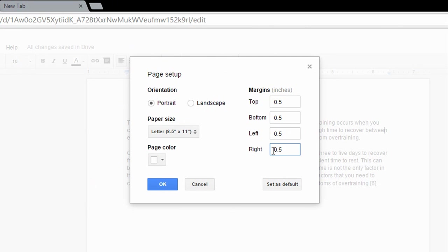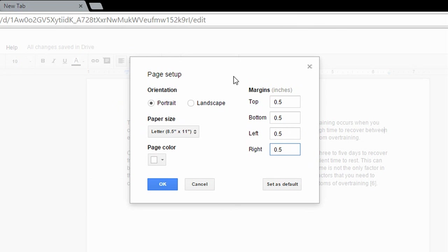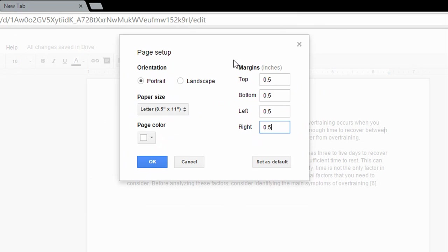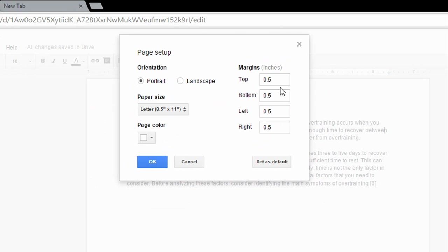Okay, so you can either make your changes right here or right there. And now when you are done making your changes, click OK.